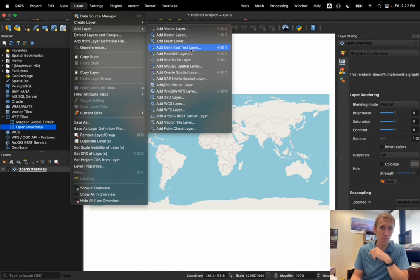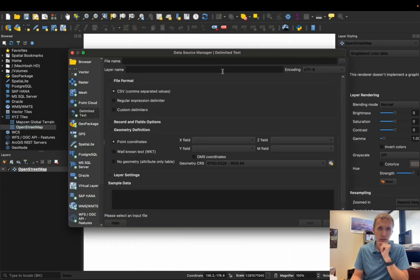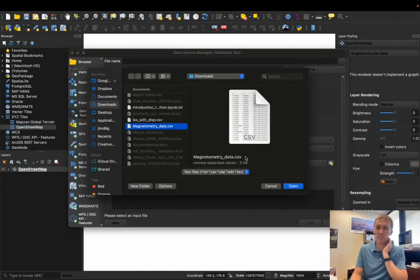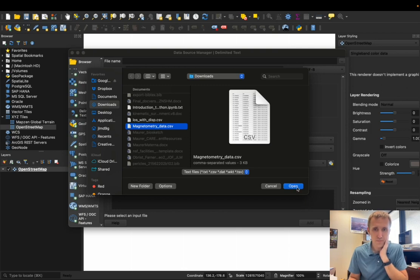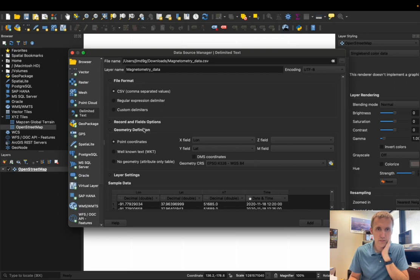So for that, I'm going to go to Add Delimited Text Layer here, and it's going to pop up with this dialog box. So I've got some magnetometry data from last year that was taken over at the Audubon Center. I'm going to open that up.